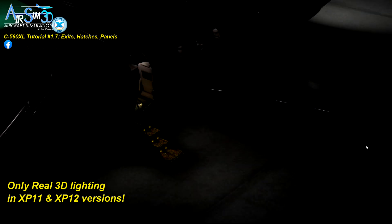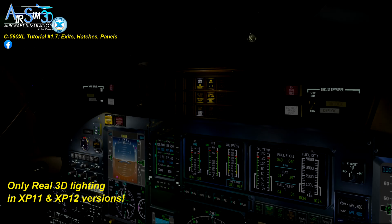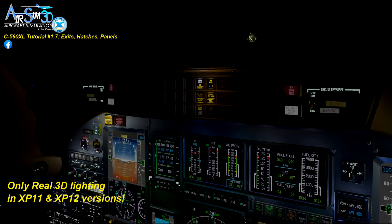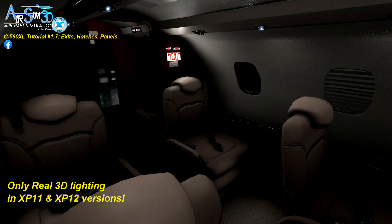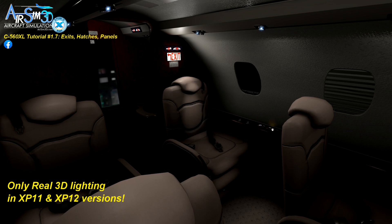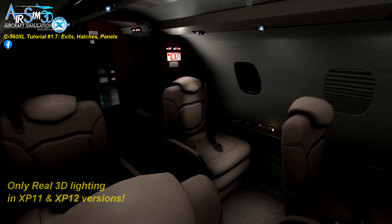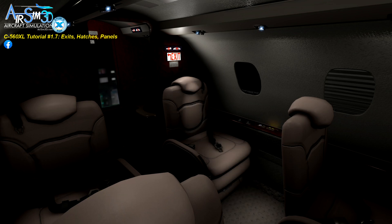All the lighting and reflections you see in this aircraft — without exception, and there are over 300 of them — they all come from real 3D lights. There are no pools of fake, painted-on 2D lit textures done in paint programs like Photoshop.